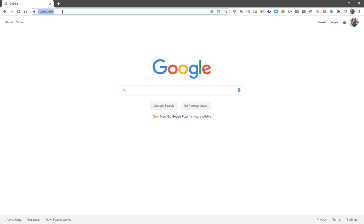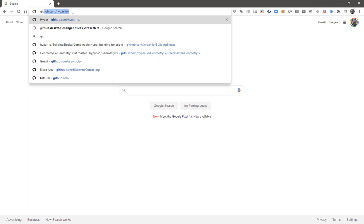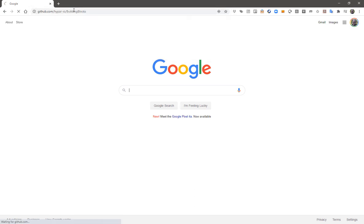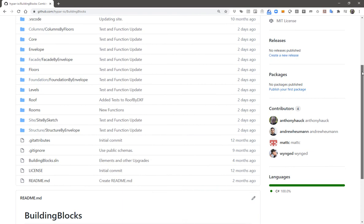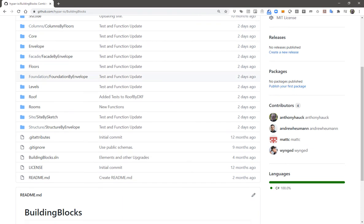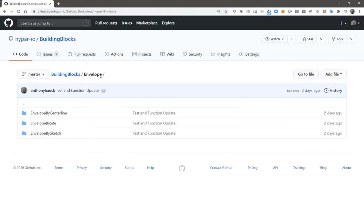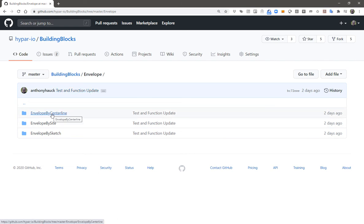So if you want to find that, the easiest way is actually just to jump into Google and type GitHub hyper IO building blocks. And there's a lot more here, but under the envelope folder, you can find the source code for both of the functions that we talked about today: envelope by centerline, envelope by sketch, and another one called envelope by site.